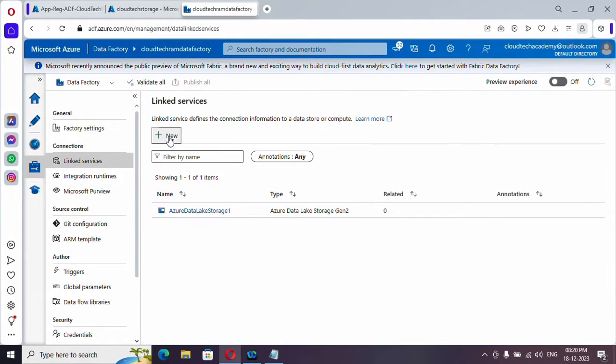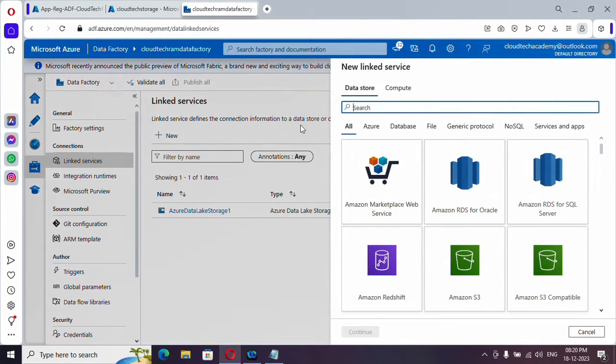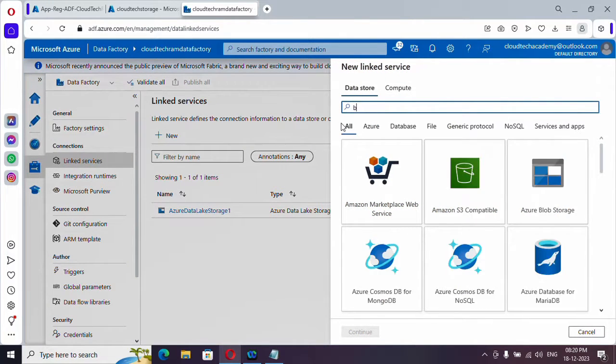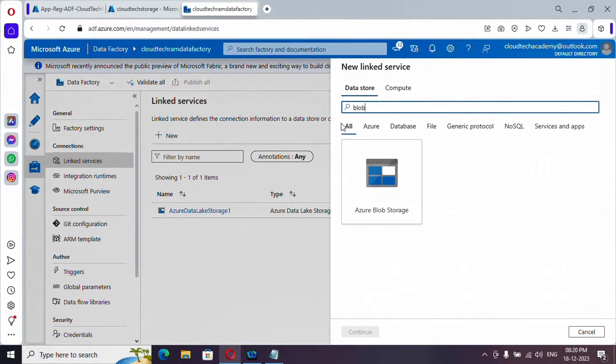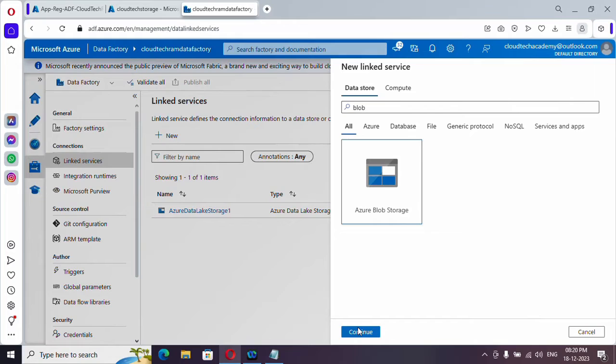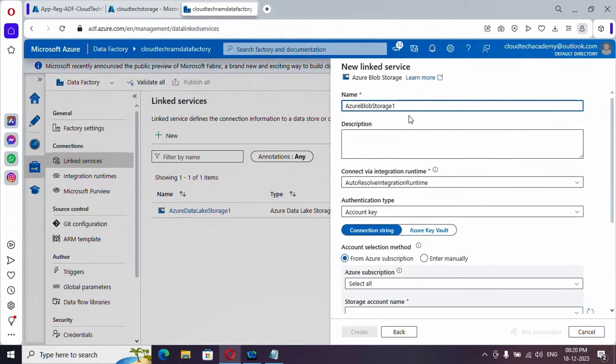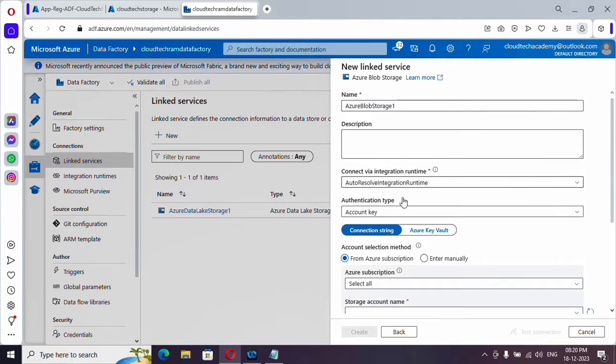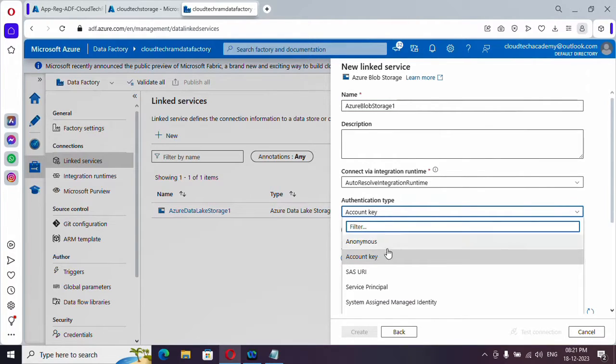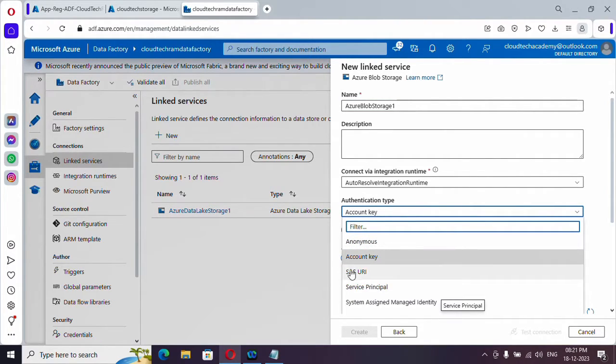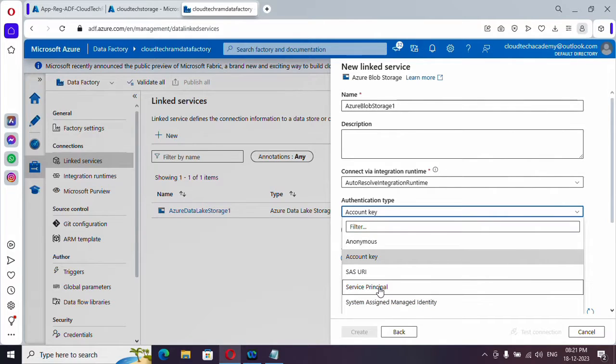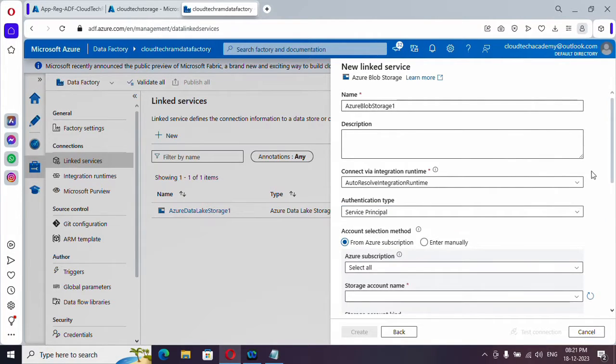Just click on new and here search for blob. So this is the one. And here I'm going to leave the name as it is. And here we need to select the type of authentication we need. We need service principal. We have already covered these and all. So I'm going with service principal now.